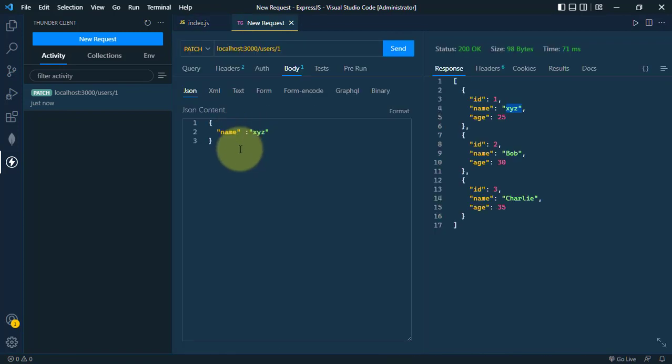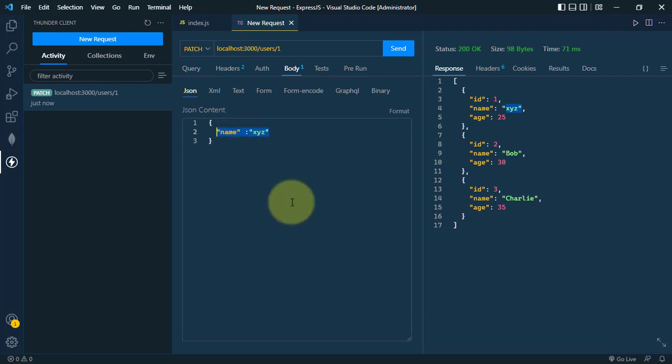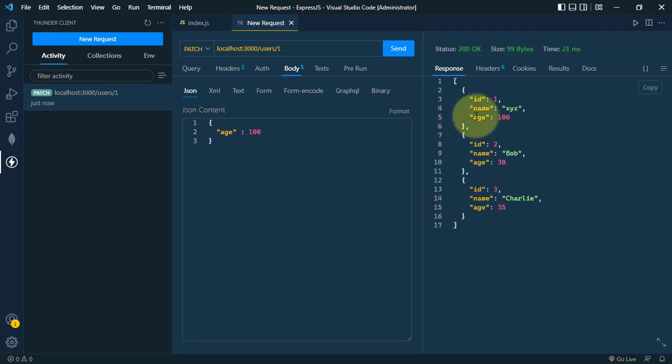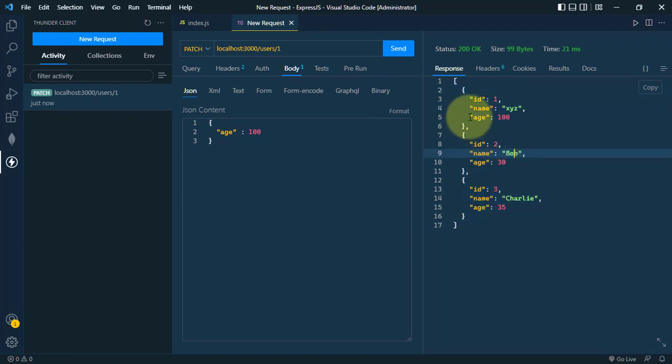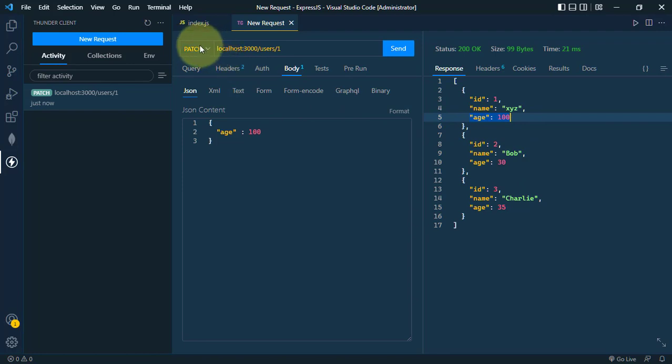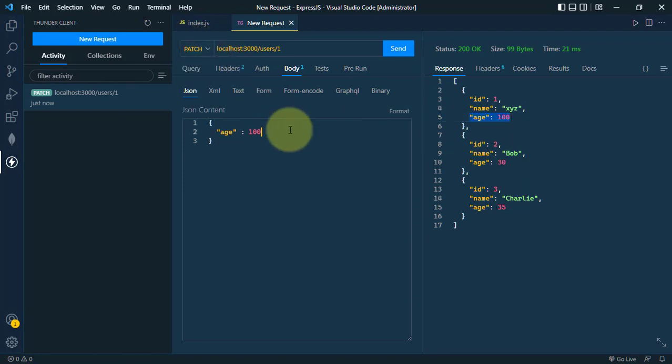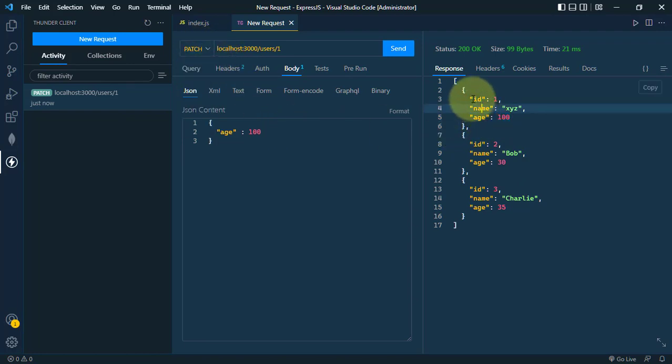We can update only a specific property of the user. For example, we can change only the age of the user. So we can set the age to 100. Click on send. So you can see we have this updated user's array where the age is 100. We can send the patch request and update only a specific property of user.